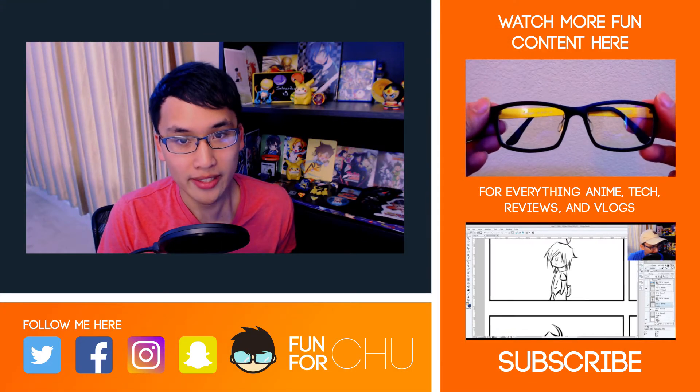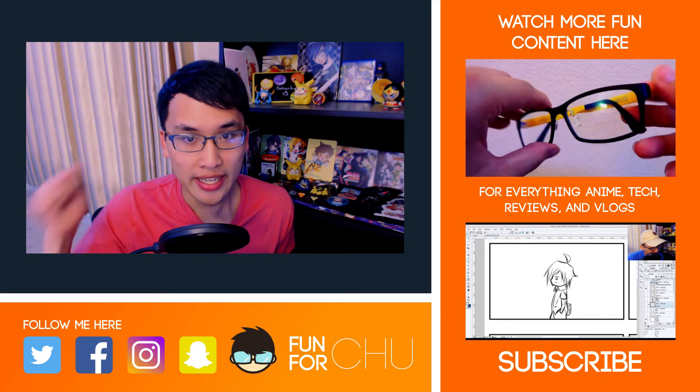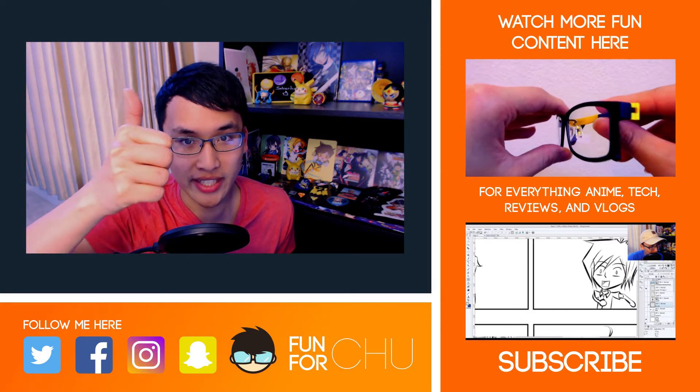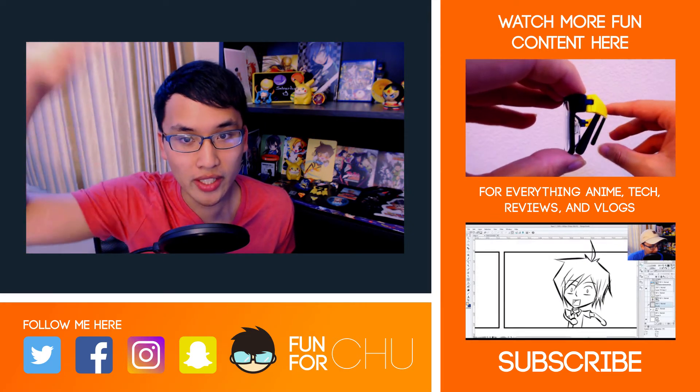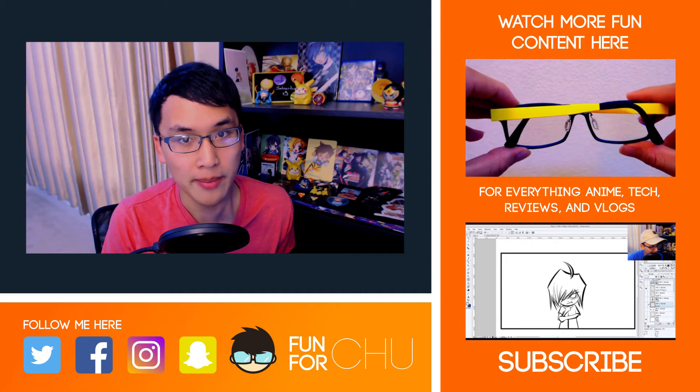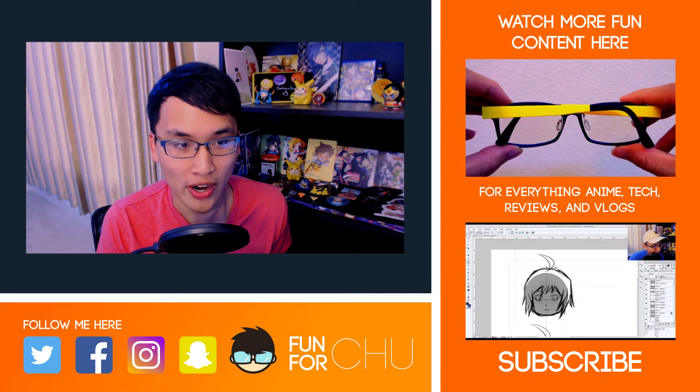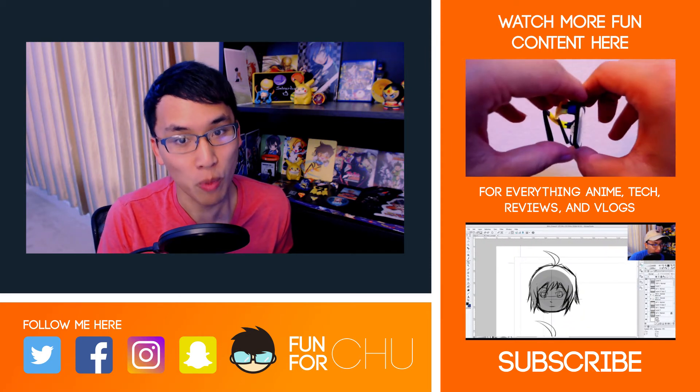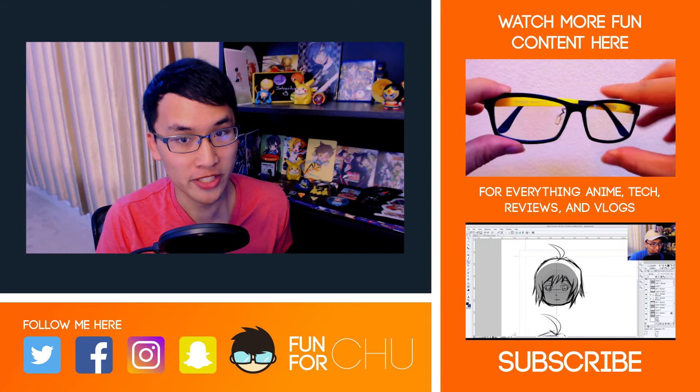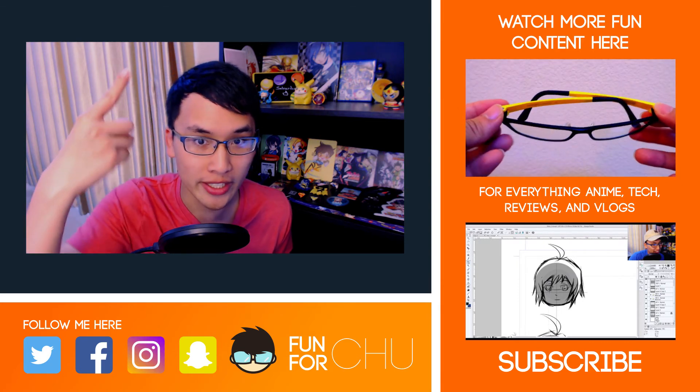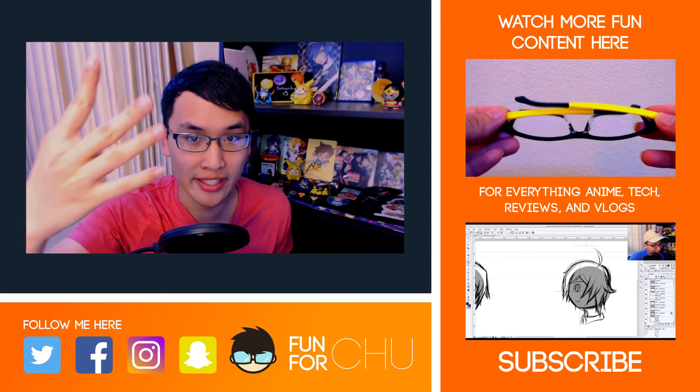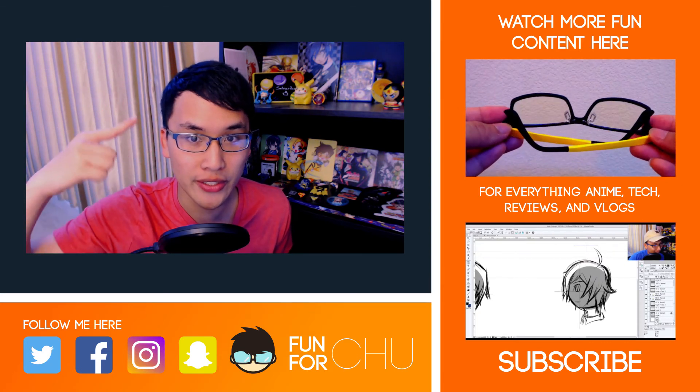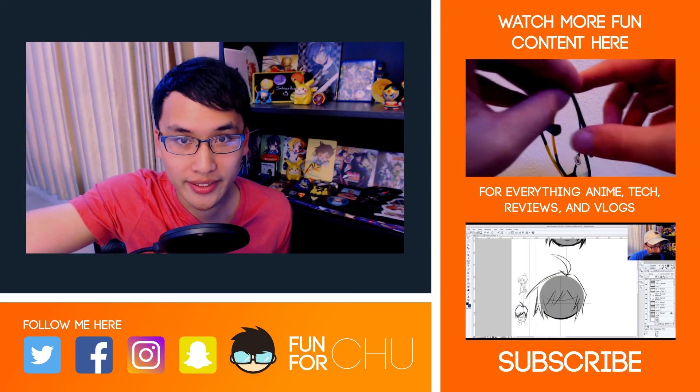Alrighty guys, that about does it. Thanks for watching. Be sure to hit that like button if you liked it, dislike if you didn't, and leave a comment down below of what you guys thought about this week's progress. If you guys want to see more fun content, be sure to subscribe and follow me on Twitter, Instagram, Facebook, and Snapchat. I'm FunForChu. I'll catch you next one. Bye.